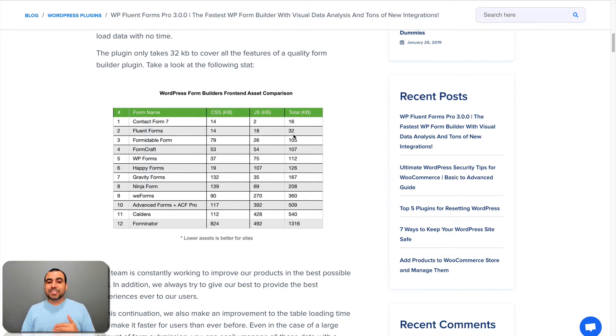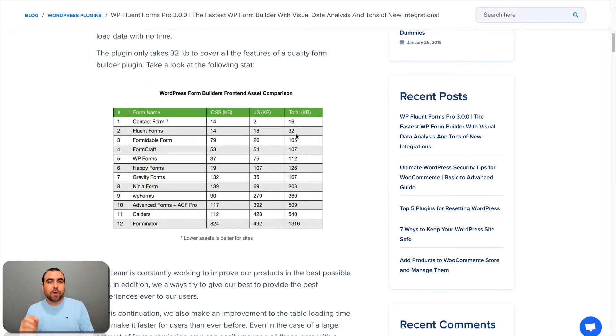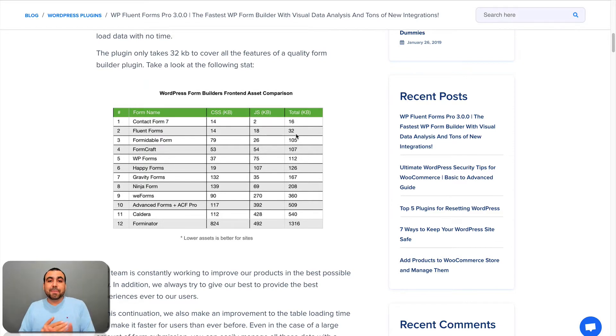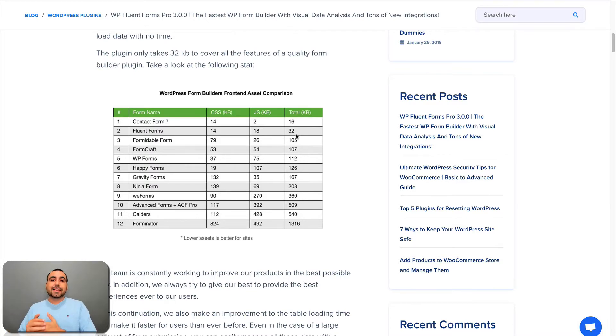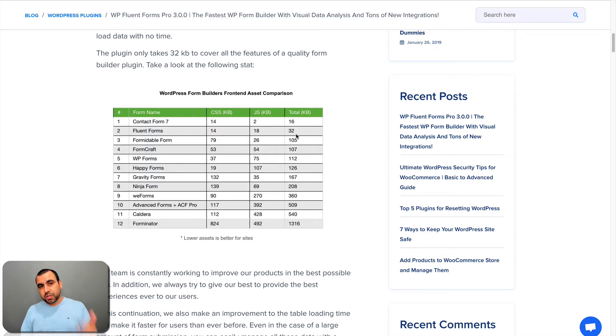It just weighs 32 kilobytes. It's so small and tiny that it's fast to load. This is key because you have so many things going on in your site and so many other plugins in your WordPress that you want to keep it light. WP Fluent Forms does that for you.